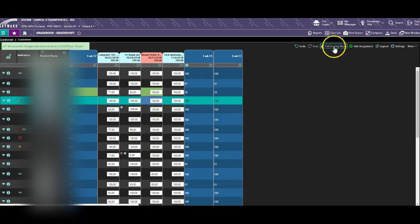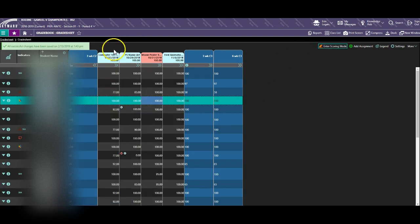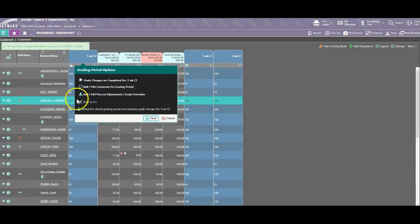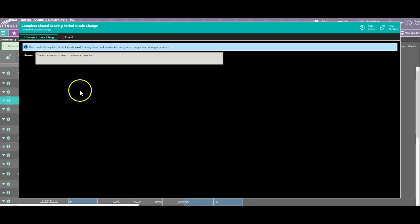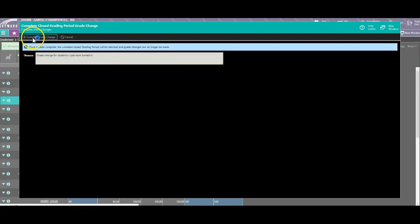When you're done, exit scoring mode. You must come back up to the grading cycle and lock the grading cycle again. Make sure your reason is correct and complete the grade change.